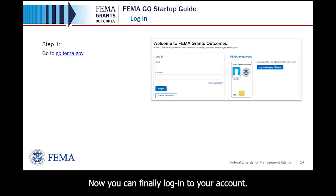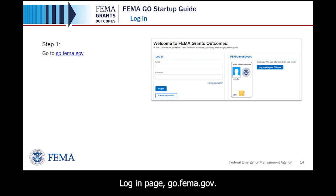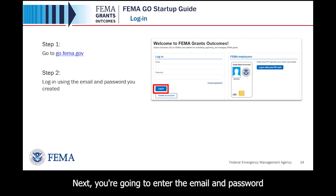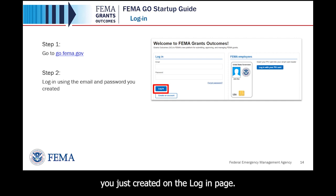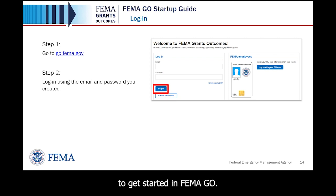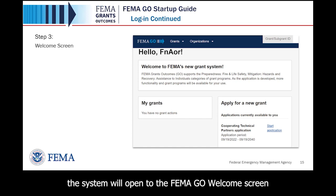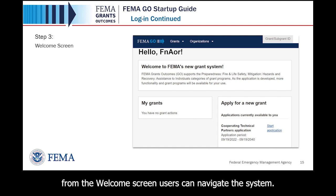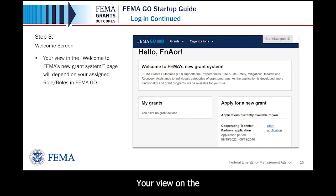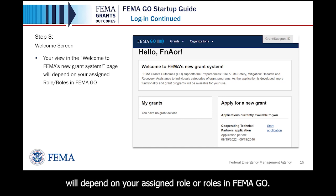Now you can log into your account. Step 1: return to the FEMA GO login page at go.fema.gov. Step 2: enter the email and password you just created, then select the Login button. Step 3: after selecting login, the system will open to the FEMA GO welcome screen. From the welcome screen, users can navigate the system. Your view on the Welcome page will depend on your assigned role or roles in FEMA GO.